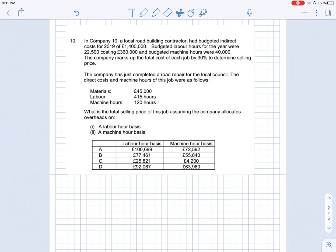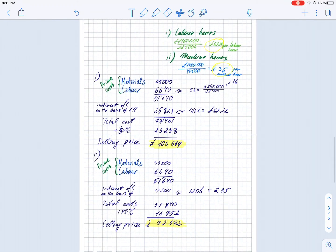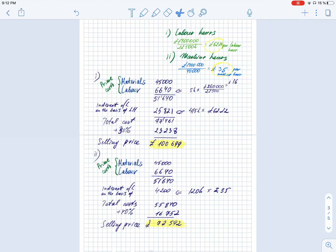Here is the solution for Zone B in the same format. The calculations follow the same method. The correct answers are: £100,699 if we use direct labor hours as the basis for allocation to calculate full cost and selling price, and approximately £30,000 lower if we use machine hours for the allocation of indirect costs — giving a lower full cost which is then marked up to arrive at the selling price.